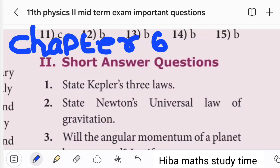Welcome to Hibermax Study Time! In this video, we will discuss the important questions in the 11th Standard Physics exam.